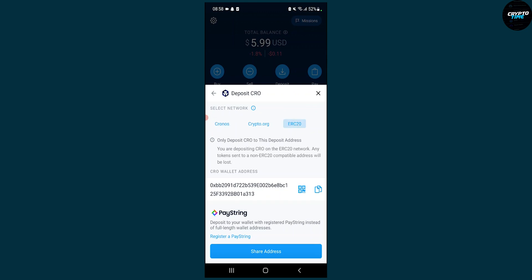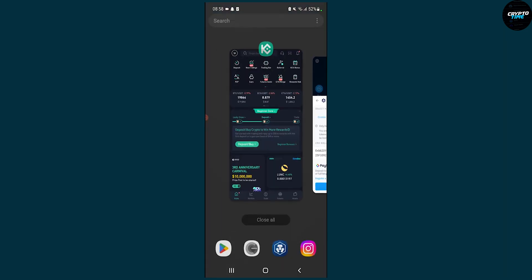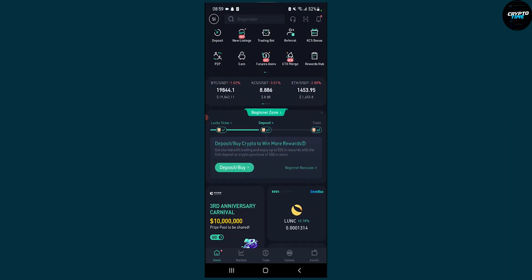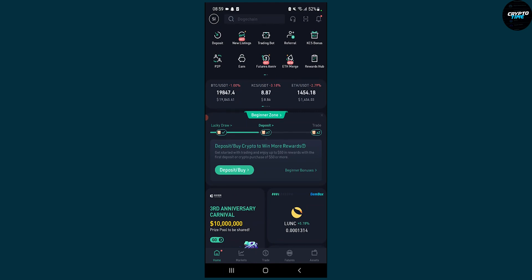Since we're going and transferring from Crypto.com to KuCoin, we need to do ERC20. So we can copy this and then we can go to the KuCoin application right here.